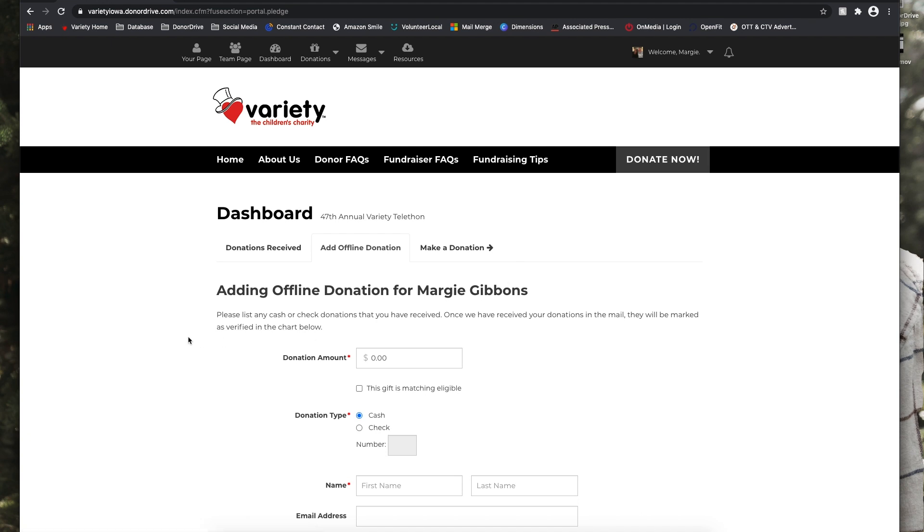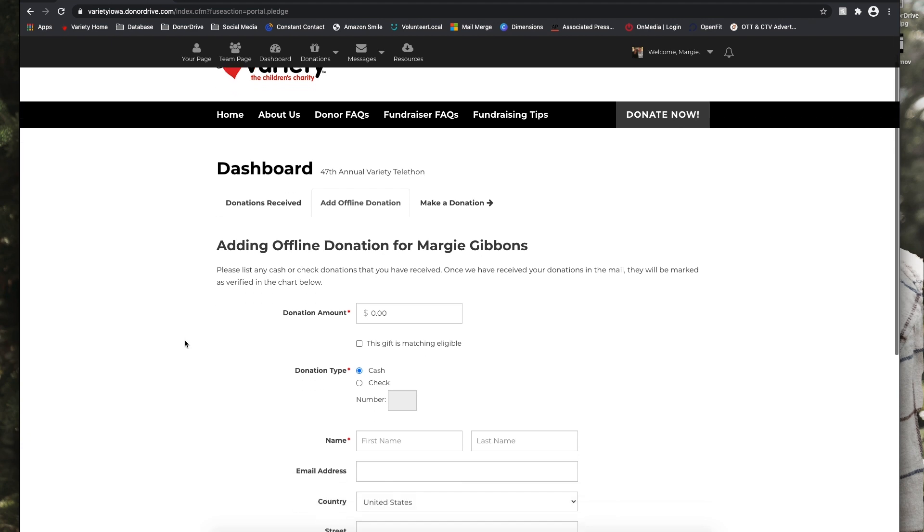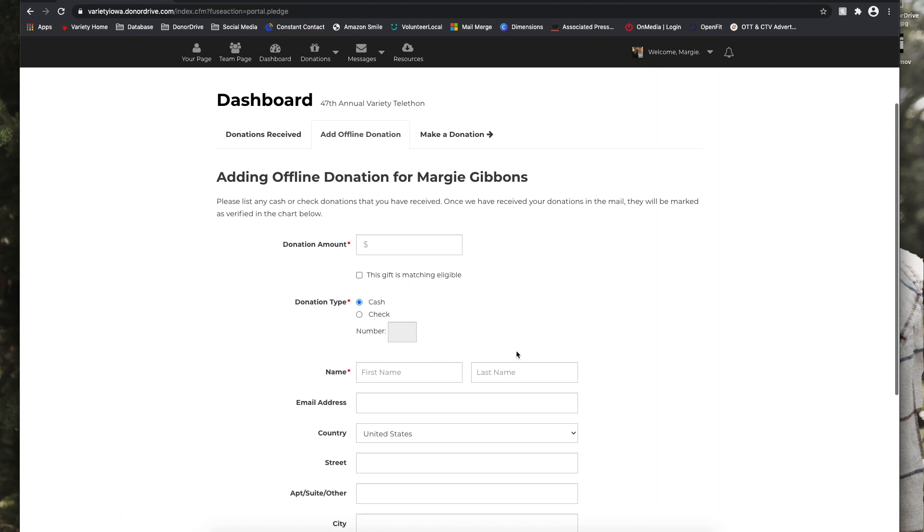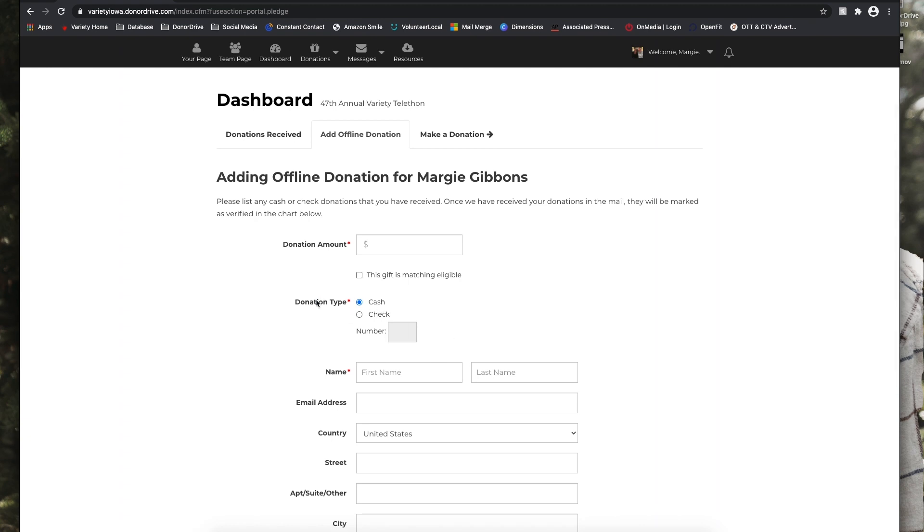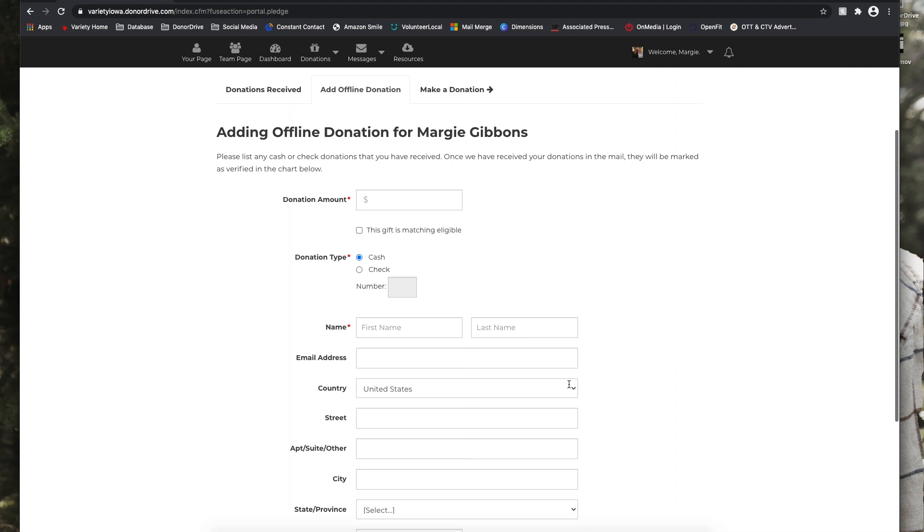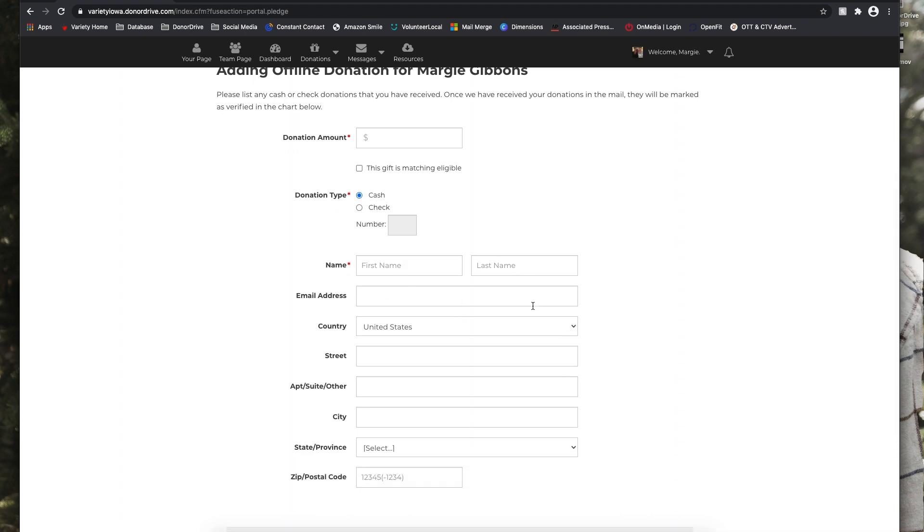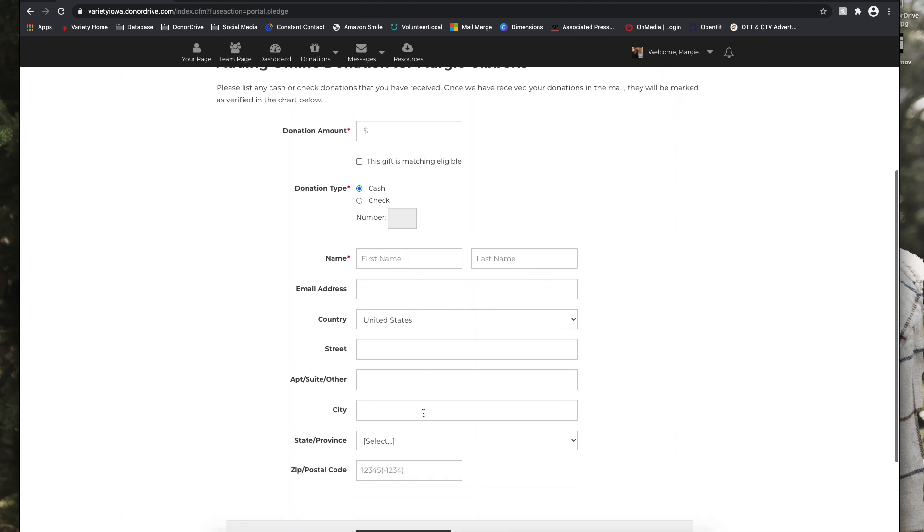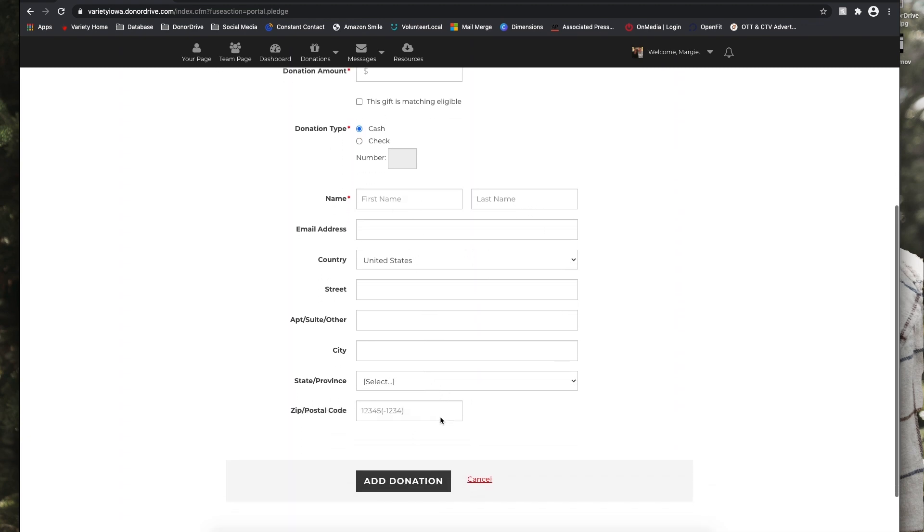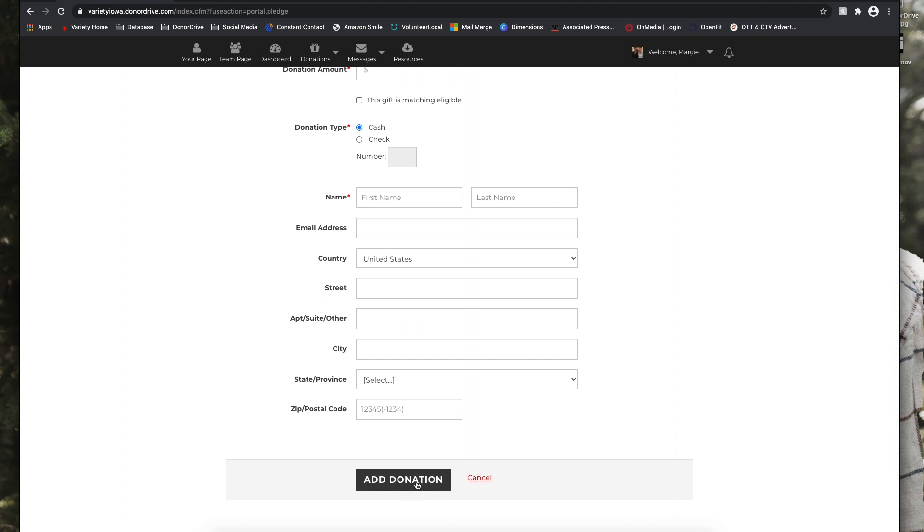You can also add an offline donation. So let's say you get cash or check, you can input that amount here. Make sure to select if it's cash or check. And if it's a check, just make sure to enter that check number. And you can also enter your donor's information and any of their contact information. So then you'll select that add donation button and the variety office will be notified and once they receive that donation in the variety office, it will be marked as verified and will show up on your personal fundraising page.